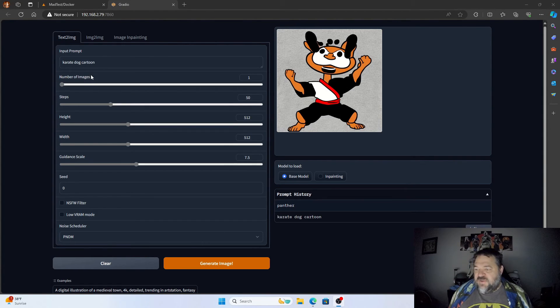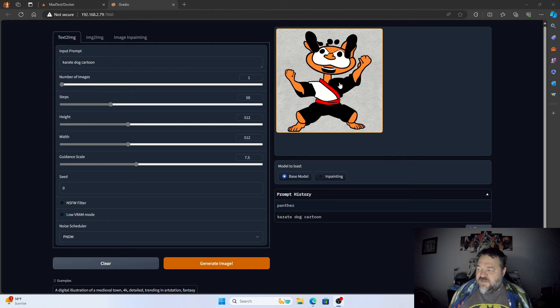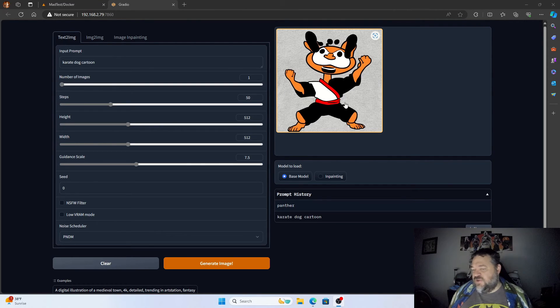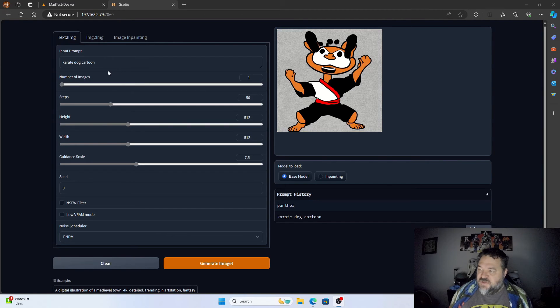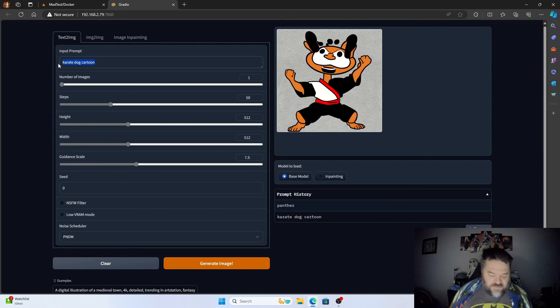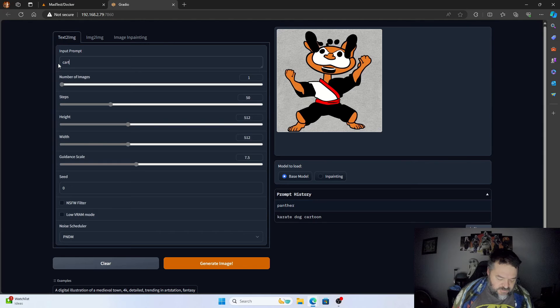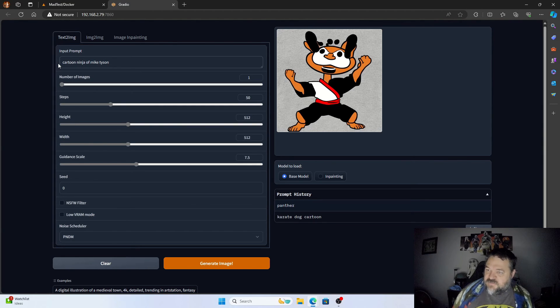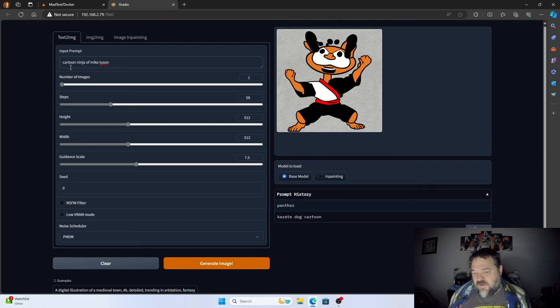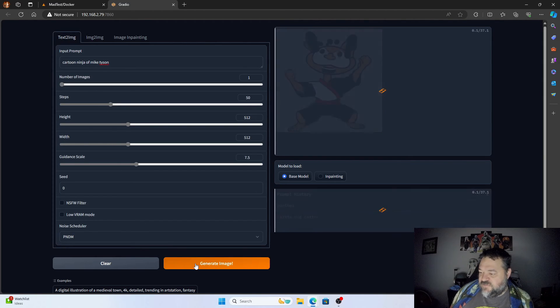All right, so now that we've got everything up and running, we've got our karate dog up here. I'm not sure how much that looks like a dog, but again, it's better than what I would draw. Let's try one more - let's try a cartoon ninja Mike Tyson. That should bring back some interesting results.